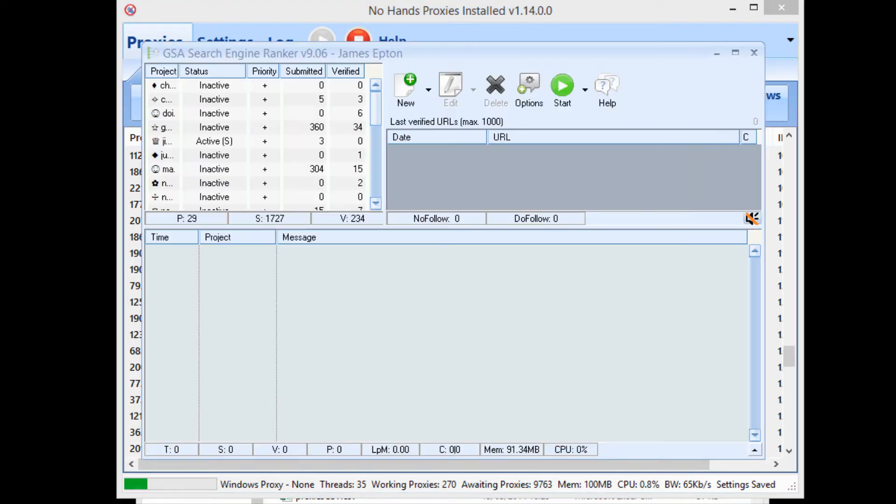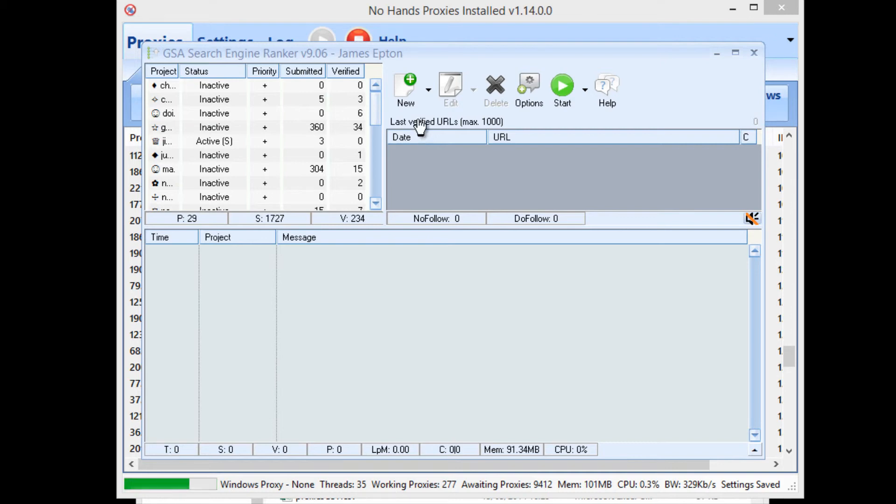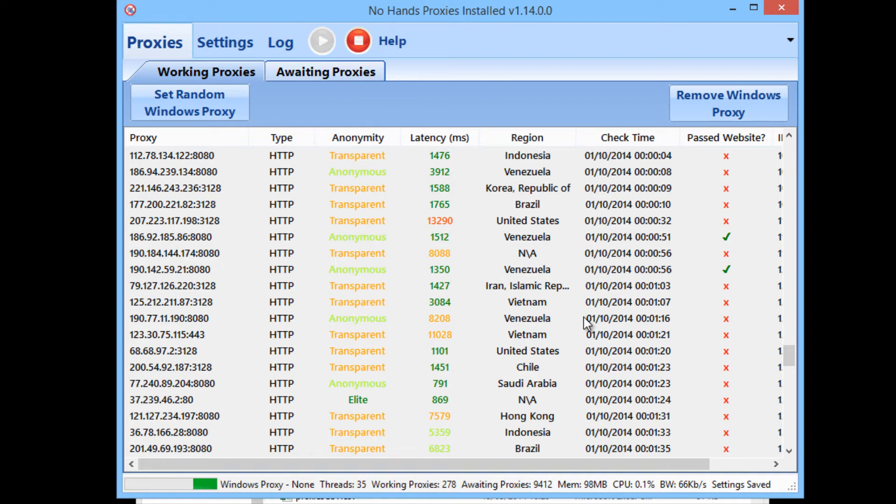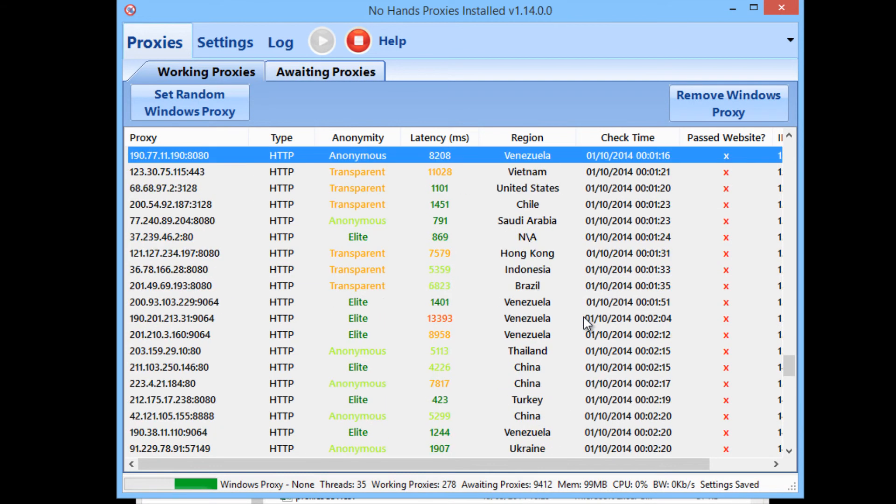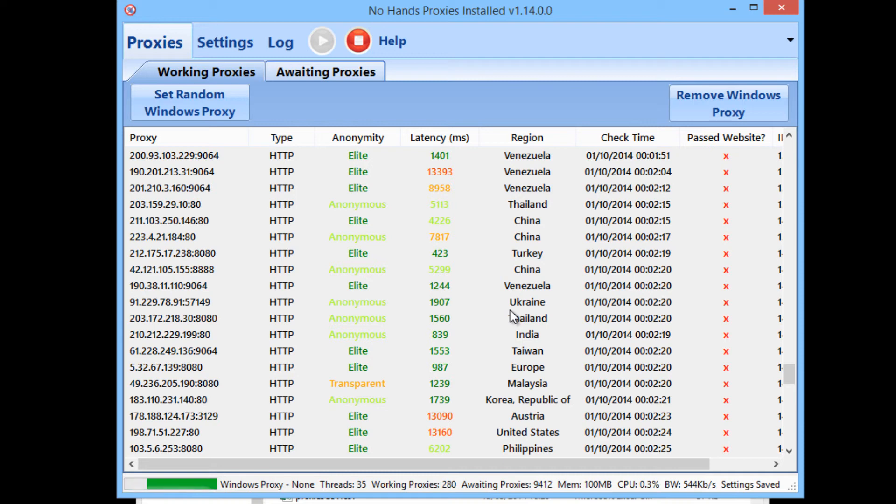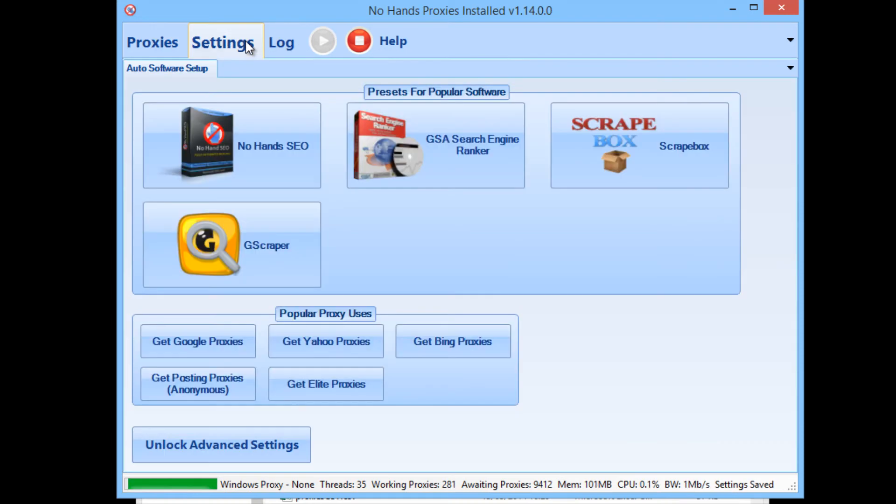But as you can see it's still got 270 proxies within say 10 minutes or so. So yeah, that's all you need to do to get GSA set up and running. So now it will be using the Google proxies for searching and it will also be using the anonymous and elite proxies for posting. Okay, so yeah, I hope that's been helpful and it's been a relatively short video. Obviously setting up No Hands Proxies now is a hell of a lot simpler.